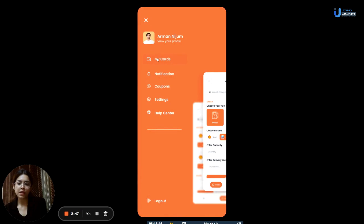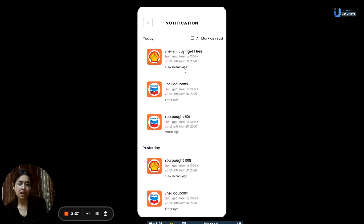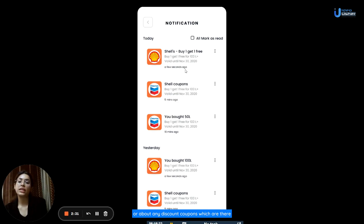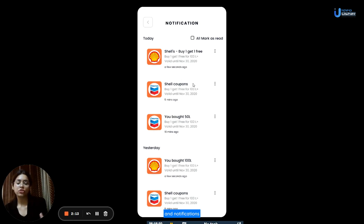The next segment is notifications. This is the section where users will be notified regarding all updates about the app and all new notifications about their order status or any discount coupons they can avail. If they want, they can mark all notifications as read. Notifications are divided into today, yesterday, and the day before.